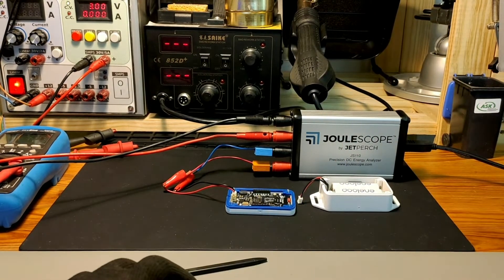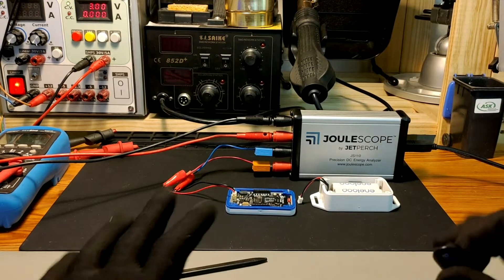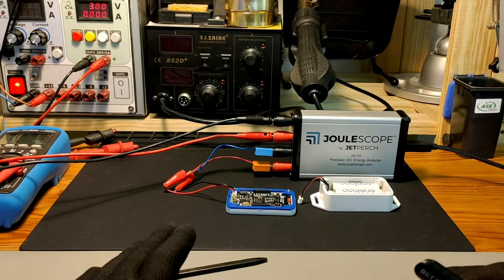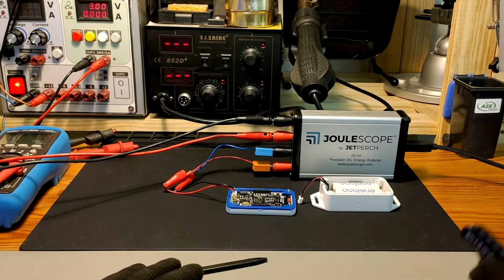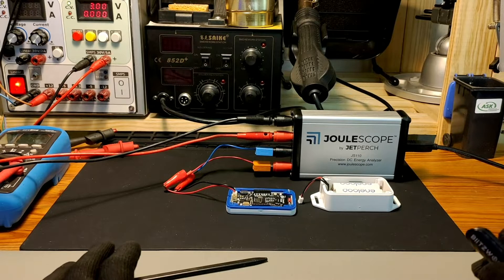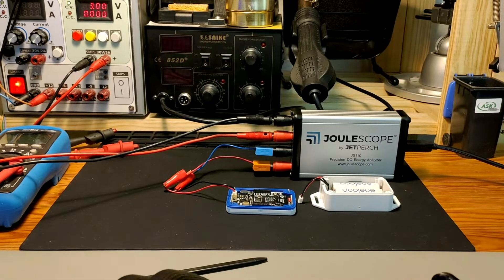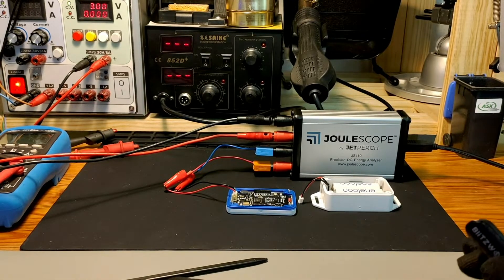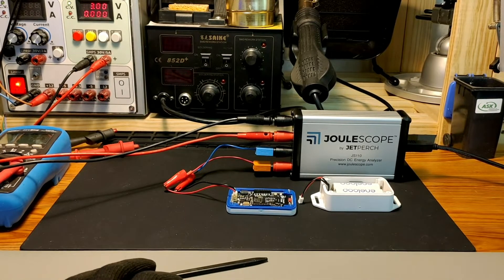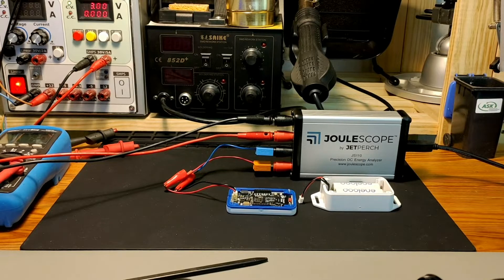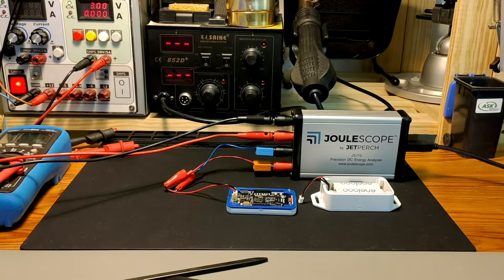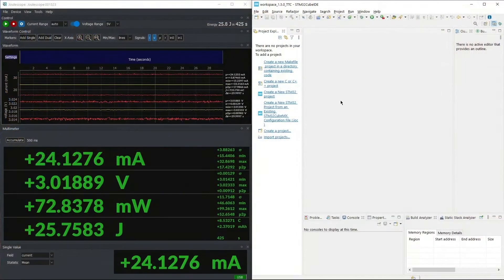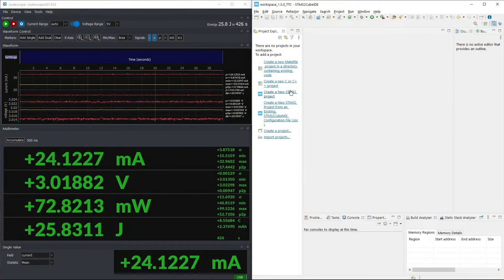First, we'll do the active power measurement, and then we'll do the deep sleep in the stop modes with the RTC enabled. And then we'll see the figures, and based on those figures, we'll do the battery life estimation. So here is our setup.